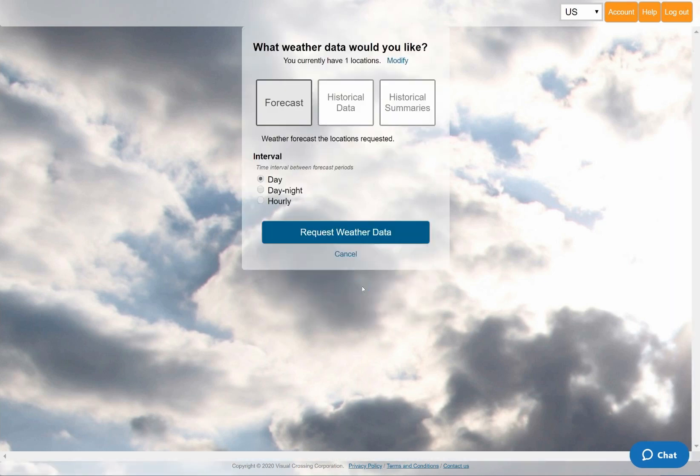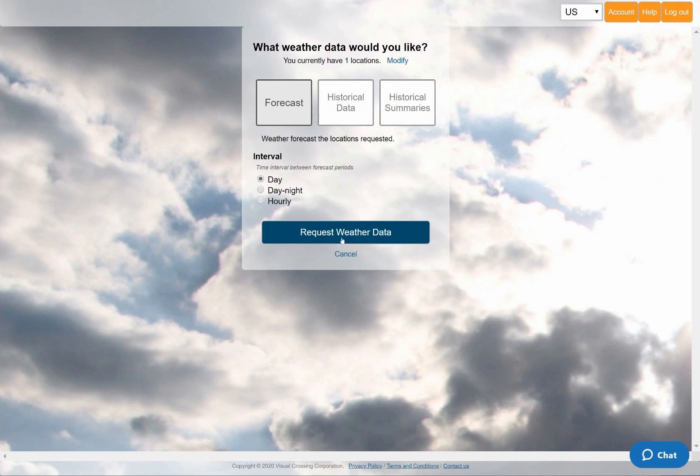I'll choose the default weather query option which provides a 15 day daily forecast. In this panel, you can also see other options such as historical data, summary reports, and hourly data. These are among the many options covered by our other videos and tutorials.